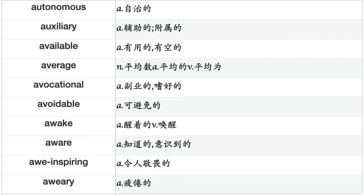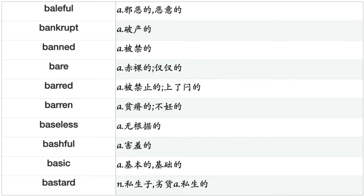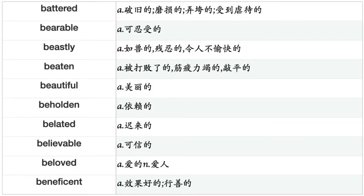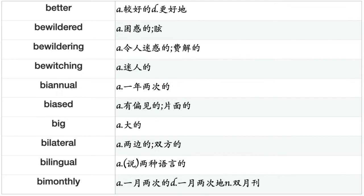Autonomous, auxiliary, available, average, avocational, avoidable, awake, aware, awe-inspiring, awesome, awful, awkward, back, backward, bad, bad-tempered, baffling, balanced, bald, baleful, bankrupt, banned, bare, barred, barren, baseless, bashful, basic, bastard, battered, bearable, beastly, beaten, beautiful, beholden, belated, believable, beloved, beneficent, beneficial, benevolent, benighted, benign, benignant, bent, best, bestial, better, bewildered, bewildering.